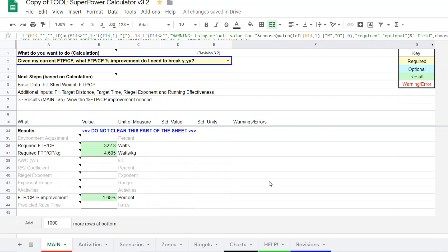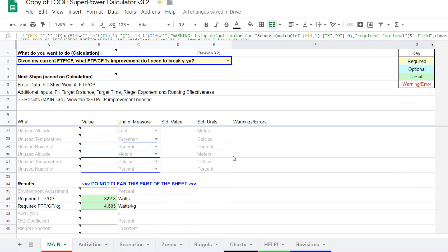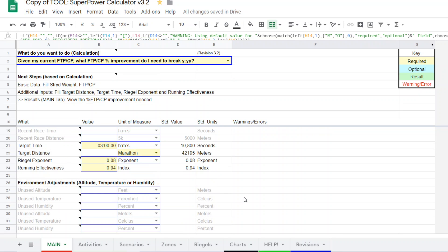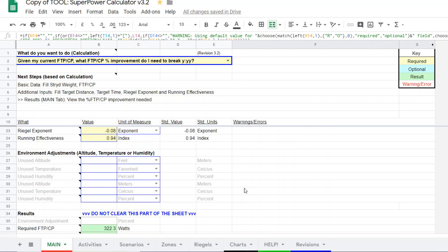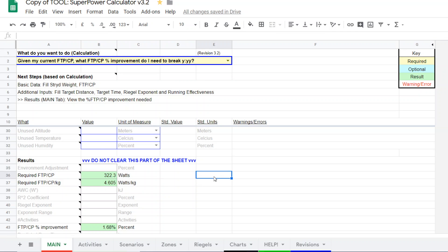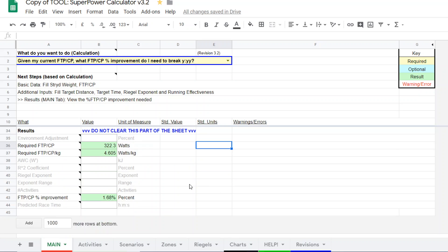So what the model is suggesting is that to run a three-hour marathon with a running effectiveness of 0.94, you're going to need to have a FTP or CP of around 322 watts. And for this particular runner, it goes so far as to say that's about a 1.68% improvement needed in FTP CP over what the current value is.